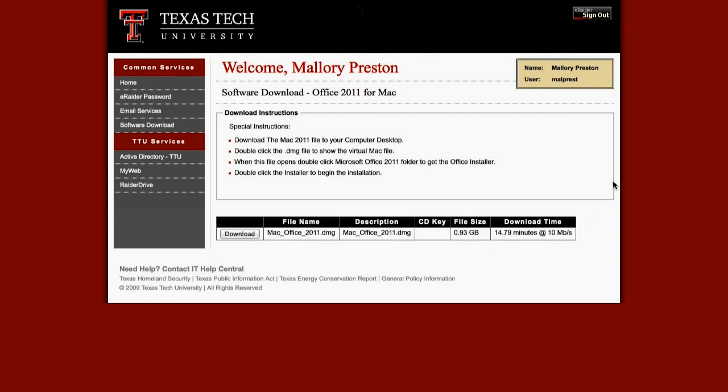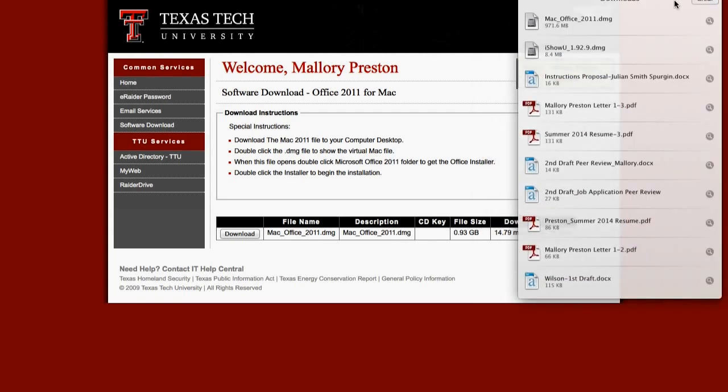After the file is done downloading, click the file named Mac Office 2011.